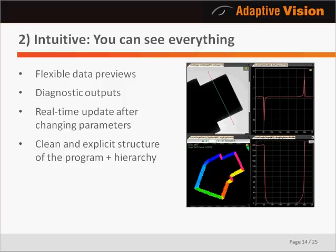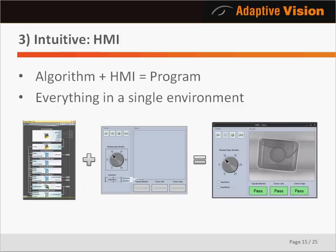Creating an image analysis algorithm is not yet everything needed for real-life applications. The second important element is an HMI, or Human-Machine Interface, and Adaptive Vision Studio also includes a graphical designer for that. End-user graphical interfaces can be created literally by drawing standard GUI elements like image previews, buttons, or sliders. These controls are then connected with appropriate filters for displaying and controlling data, and the complete application is ready — all done in a single graphical environment.